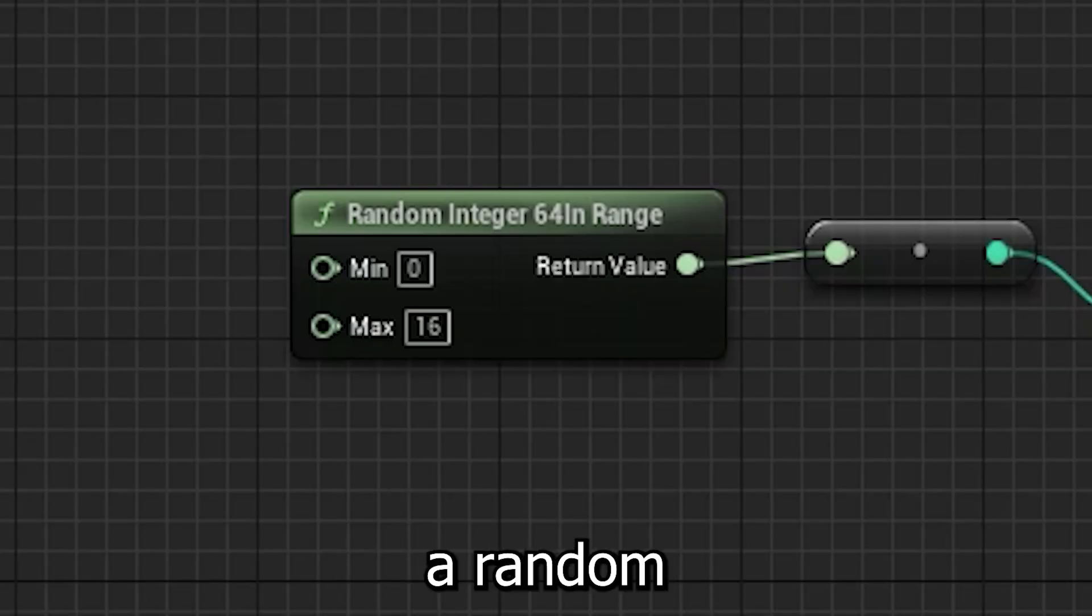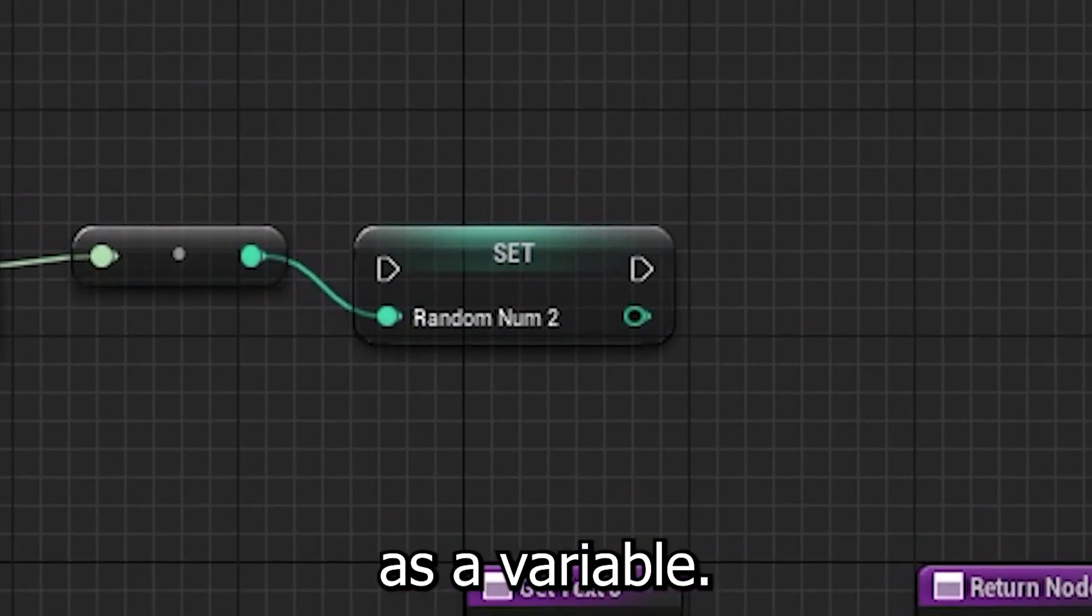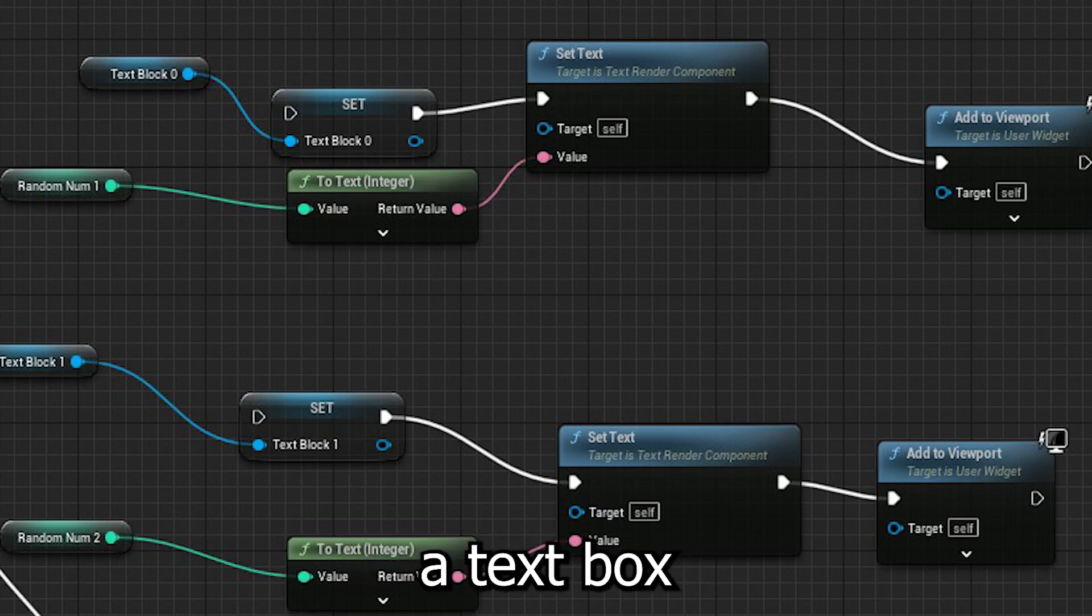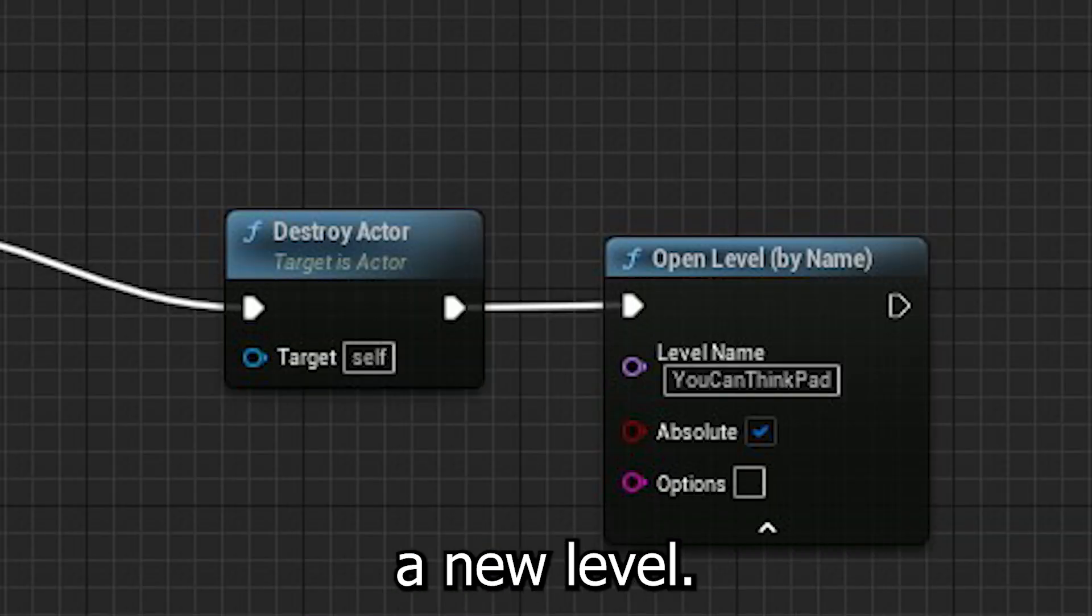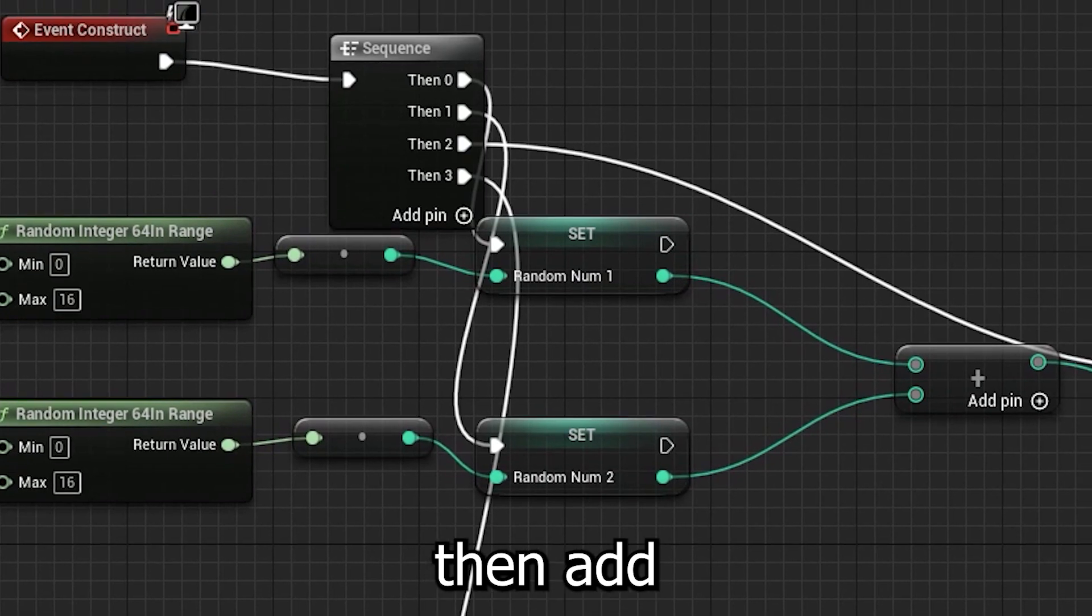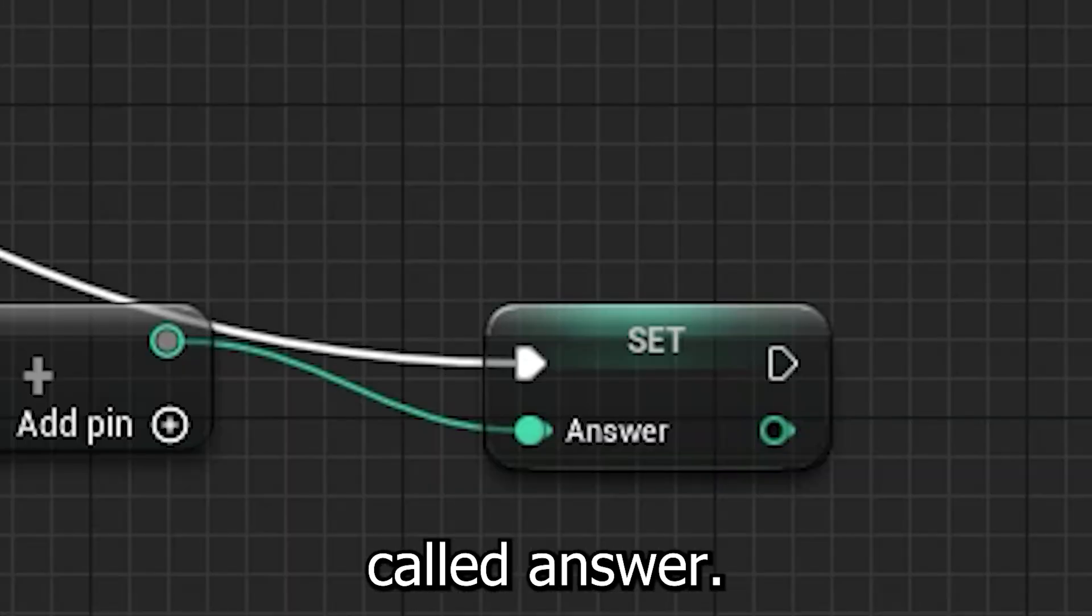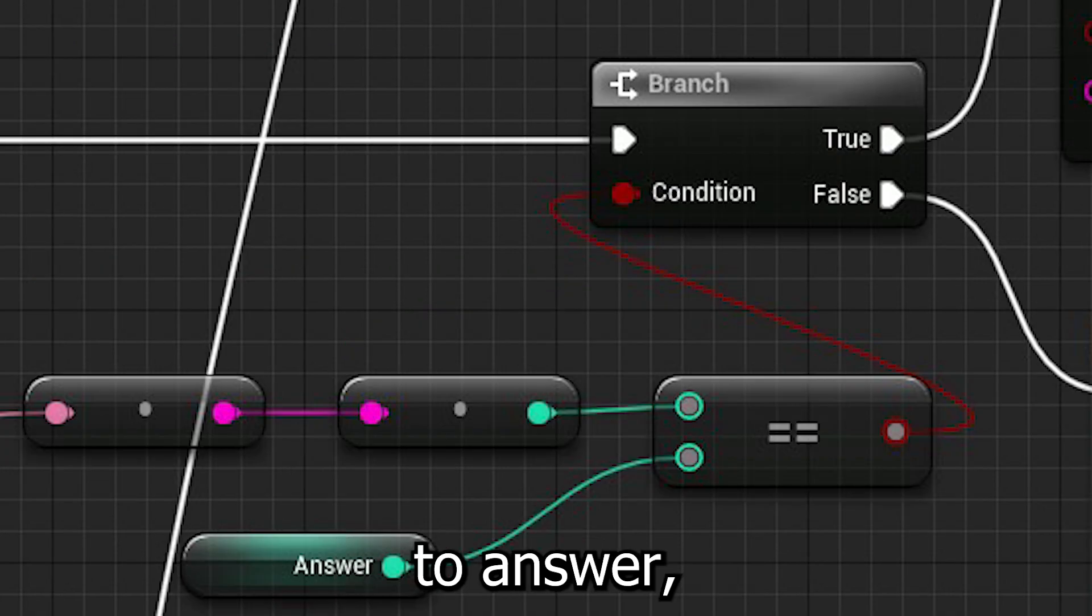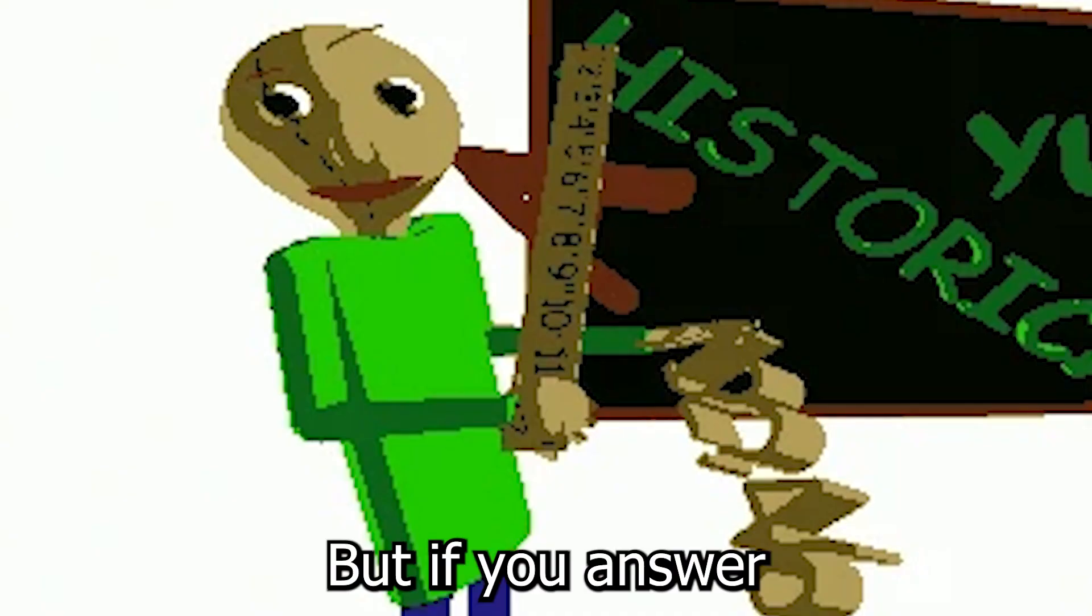But the idea was to get a random integer creator, and set the values it creates as a variable. I would then have those variables displayed in a text box in a widget, which opens after you get transported to a new level, after clicking E on a notebook. It would then add these variables, and save it as a new variable called answer. And if what you write in the editable text box wasn't equal to answer, Baldi comes, the doors unlock, the lights go red, and hell unleashes.